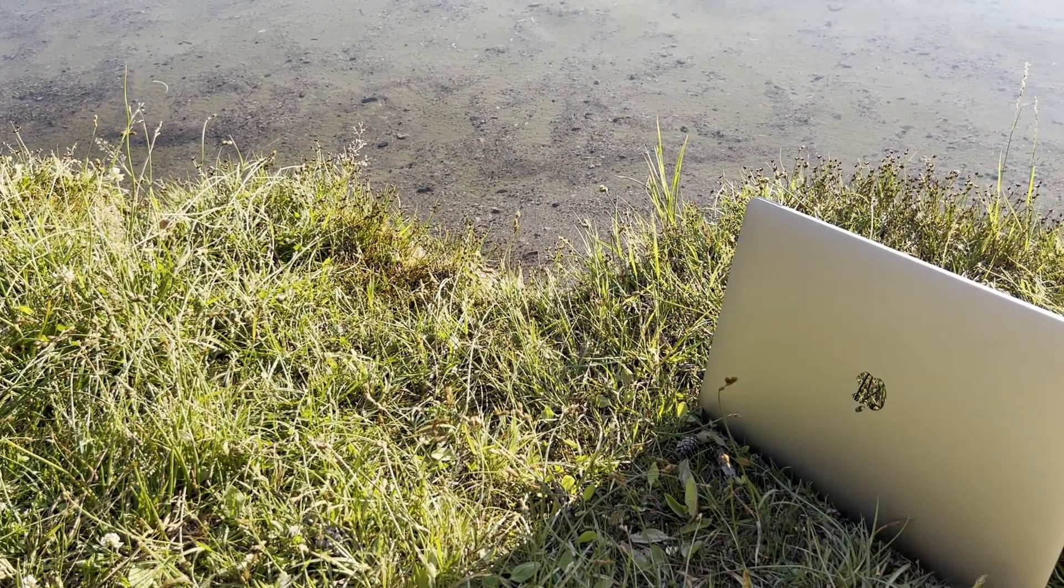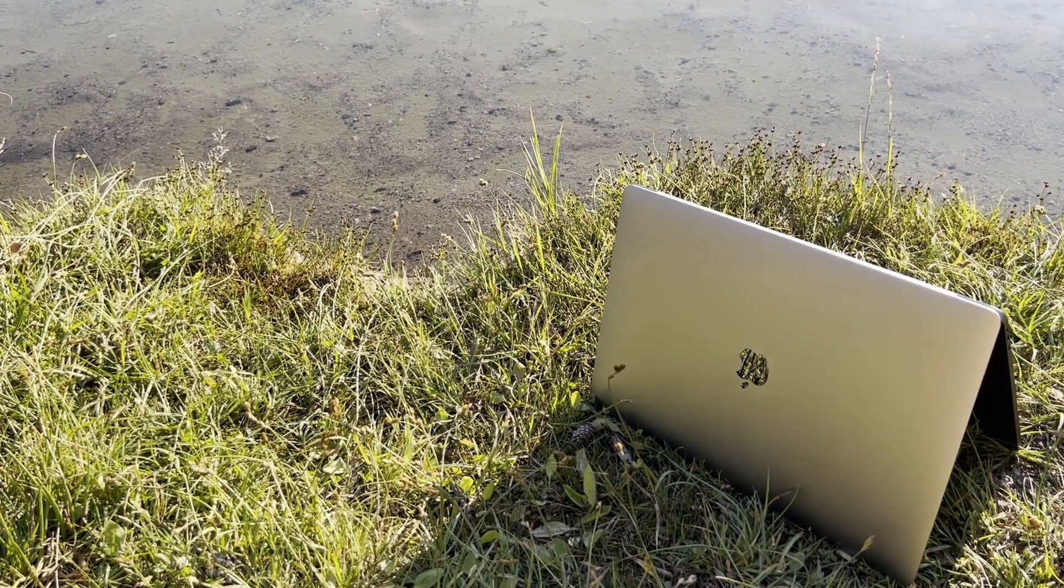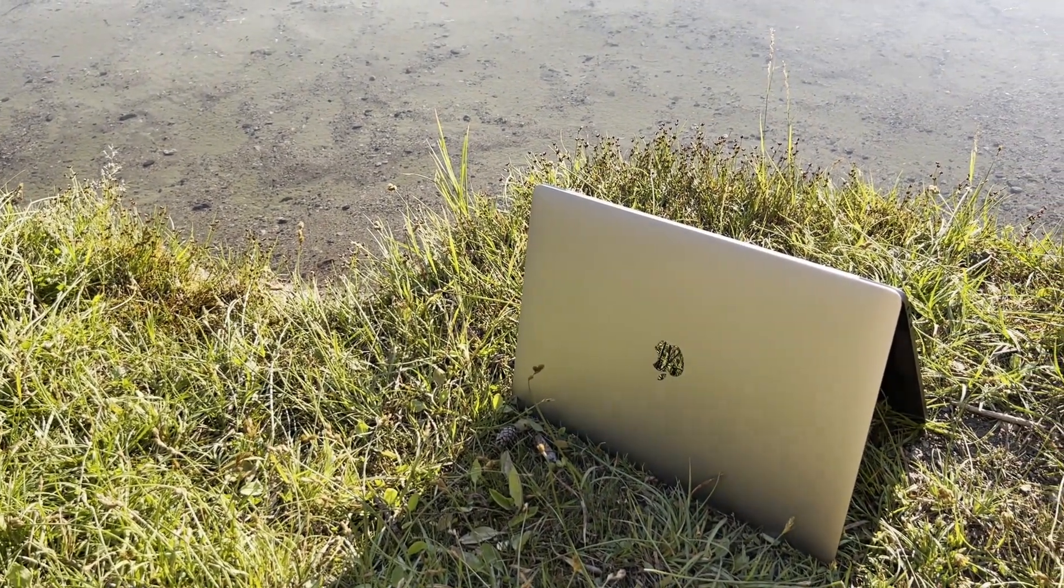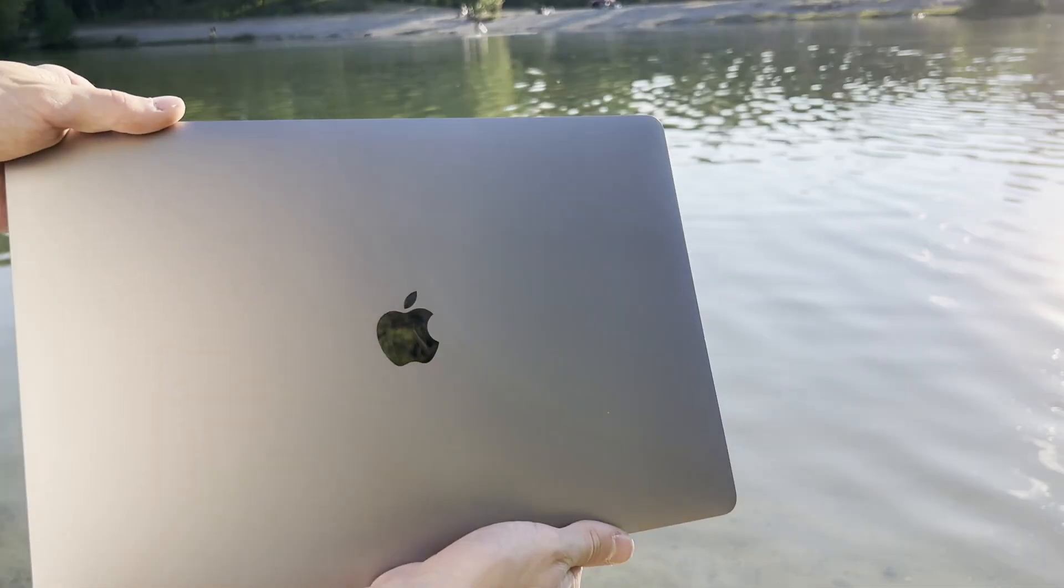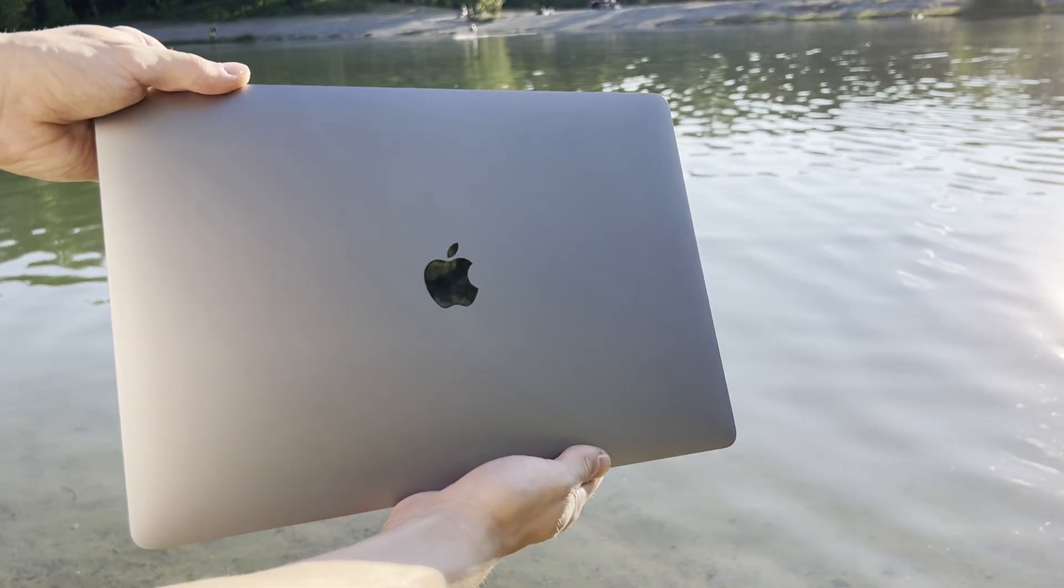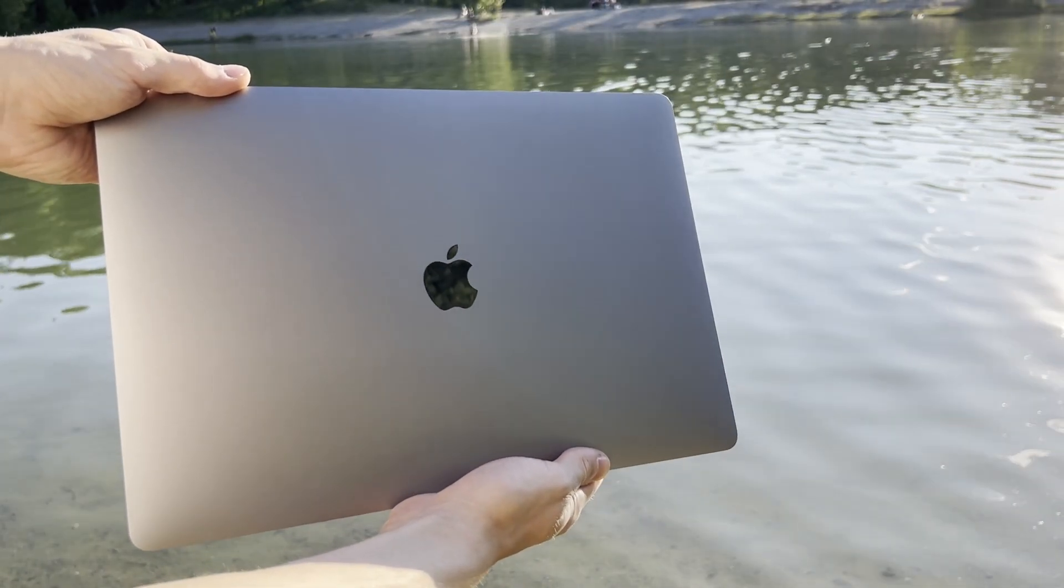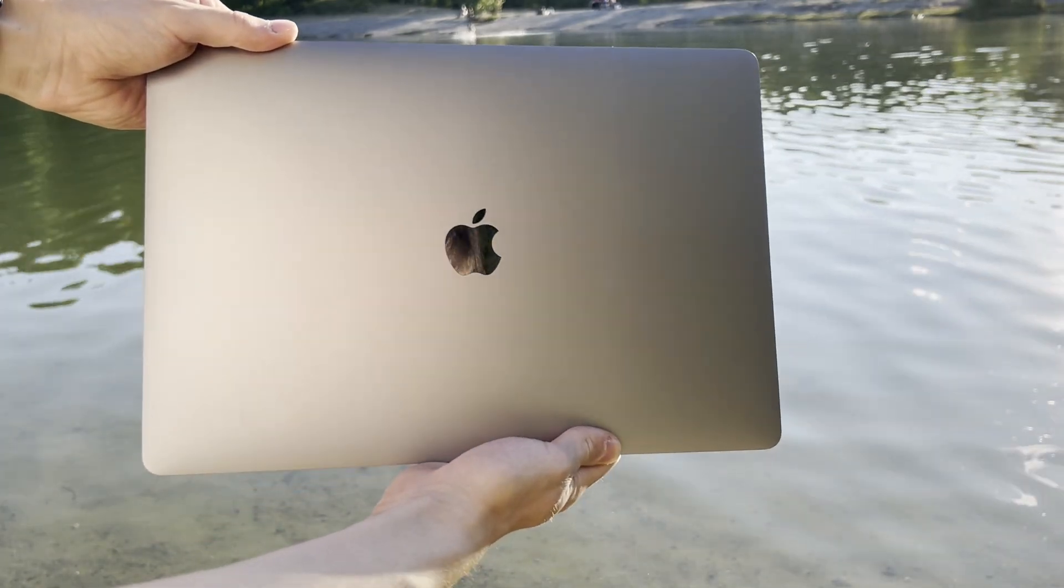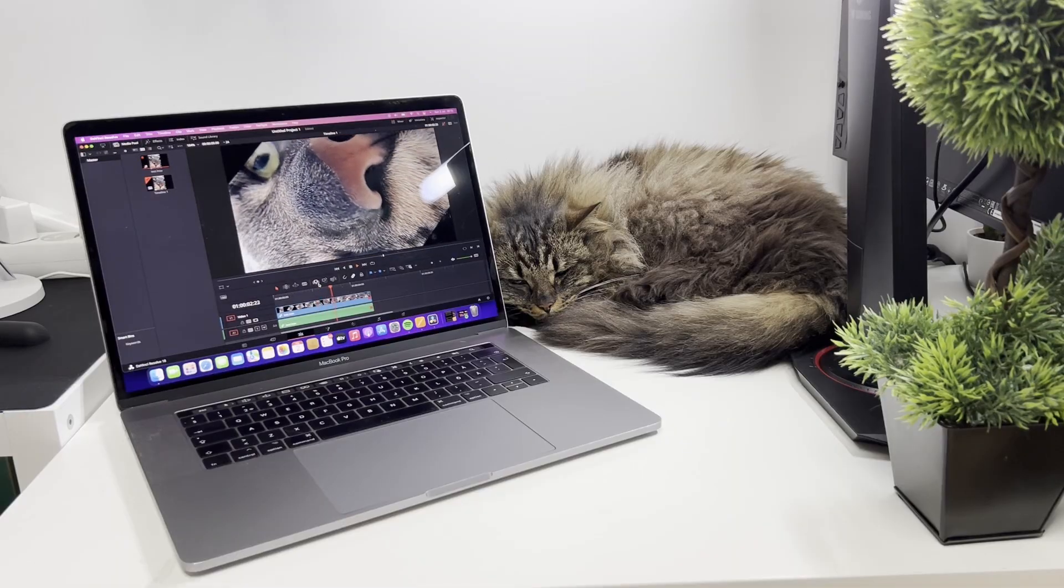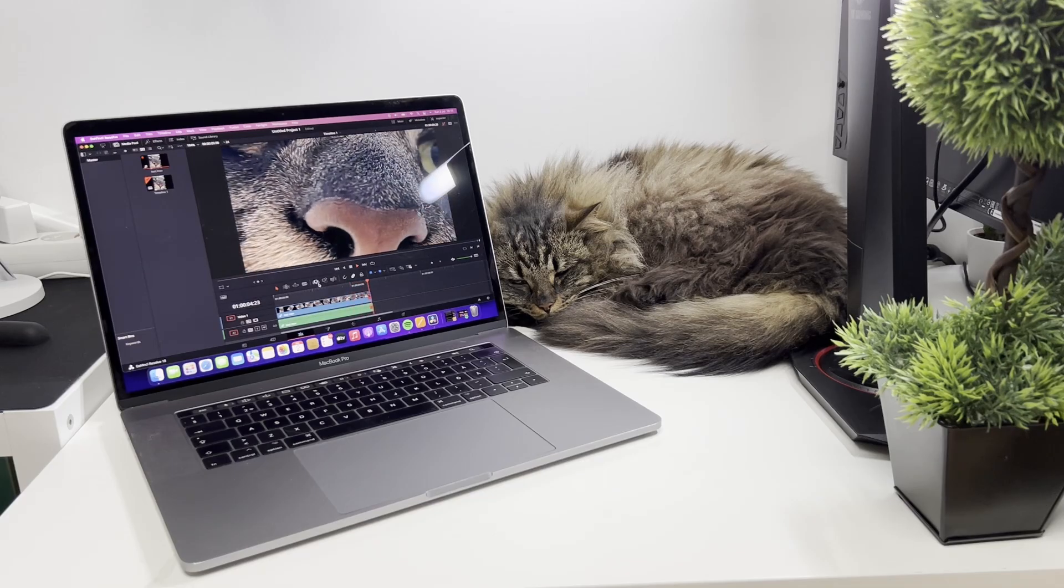And with that, if you found this review interesting, don't forget to like and subscribe for more videos like this. And while you're at it, check out this cool video here on the left, and leave your thoughts about this MacBook here in the comment section below. Thanks for watching, and I'll see you in the next video.